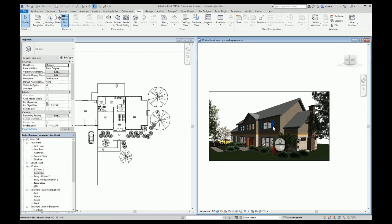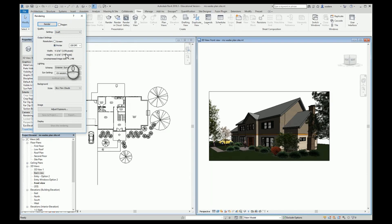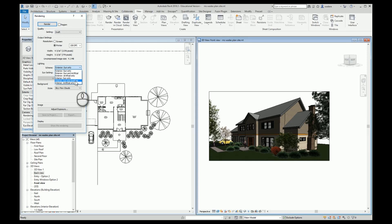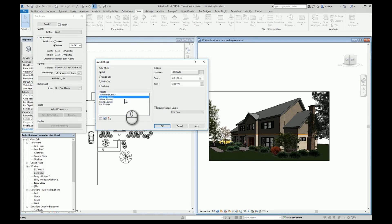Now we are ready to start our rendering process and set up our site to make the outside daylighting correct. If we go to Render, the first thing says Render and we want to leave it on Draft for now because we want to make it do it quickly — it'll be rough but give us an idea. We always want to set it to Printer for doing renderings. Then we want to change our lighting scheme. Since we're doing exterior only, we want to do Exterior: Sun and Artificial.